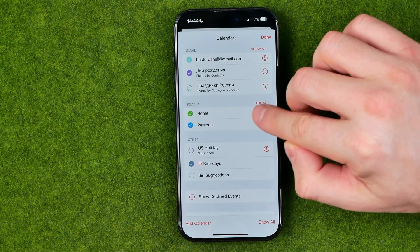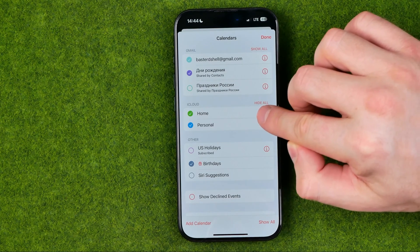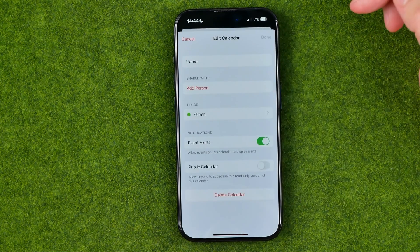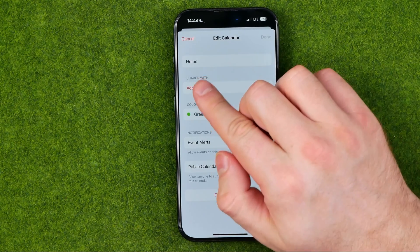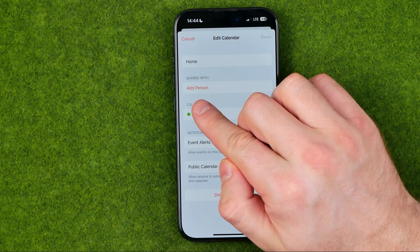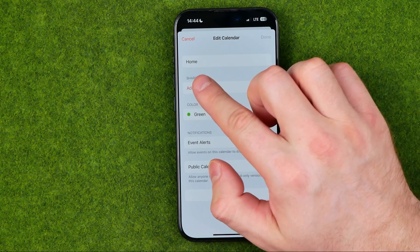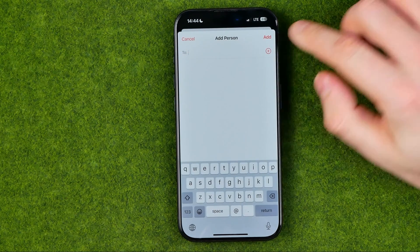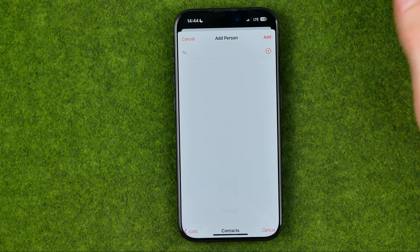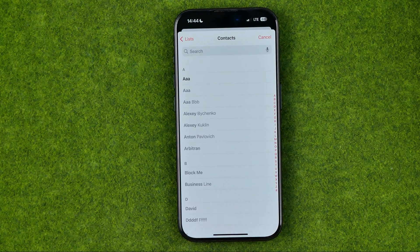I just need to tap right here on the info icon, and that's where we can easily find Add Person. By tapping on it we'll be able to add some users to that calendar.